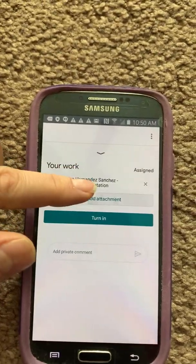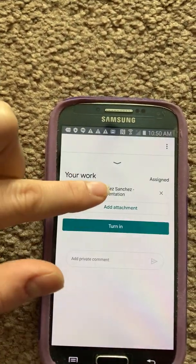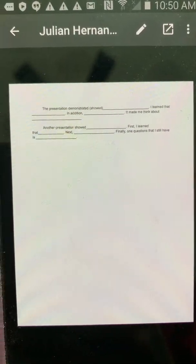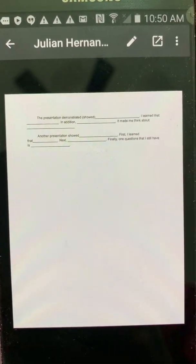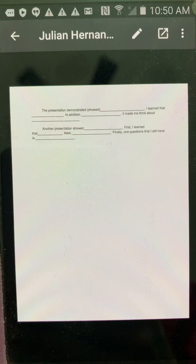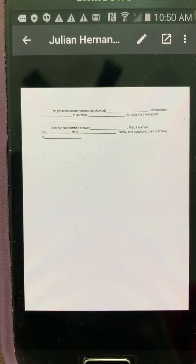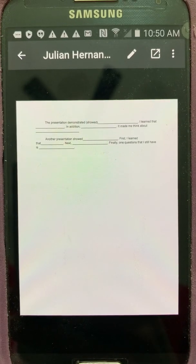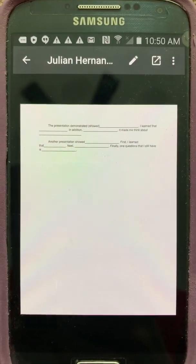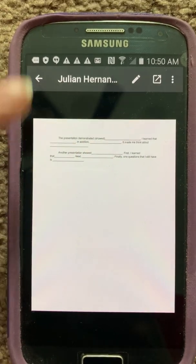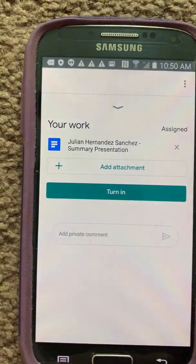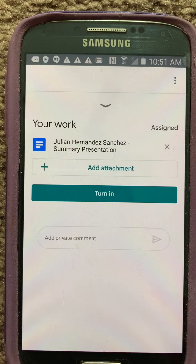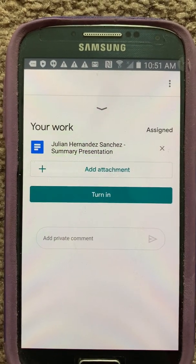You can look at the sentence starters in here. This is how I expect you to start your work. You can write it on a piece of paper — you have two paragraphs. Then, here's how you submit it on an Android phone.